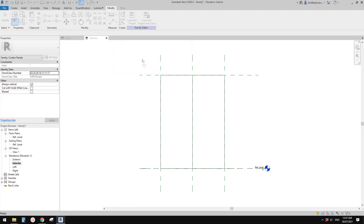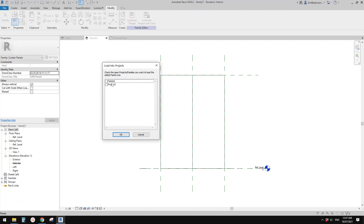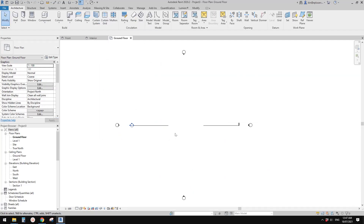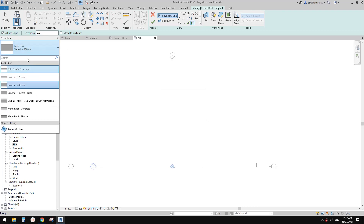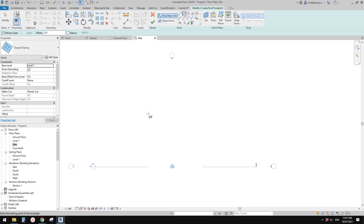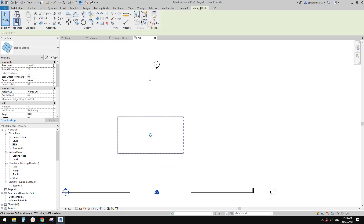In the Architecture menu, go back to the curtain wall panel and load it into the project. In the project, go to the site plan and create a roof. Go to the roof menu and pick Sloped Glazing. Create a simple shape, uncheck the glass, define the slope on three edges, and change it to 10 degrees, then finish.